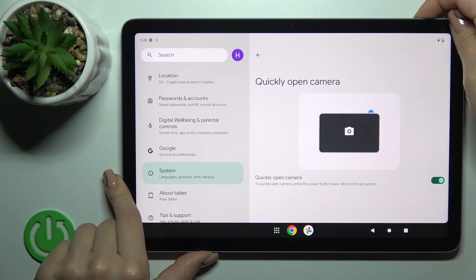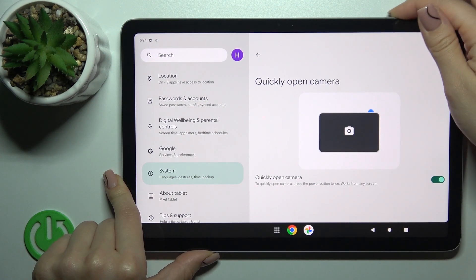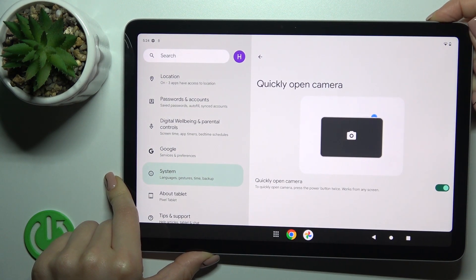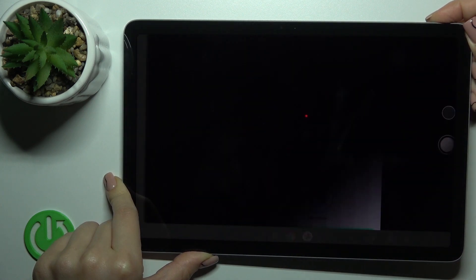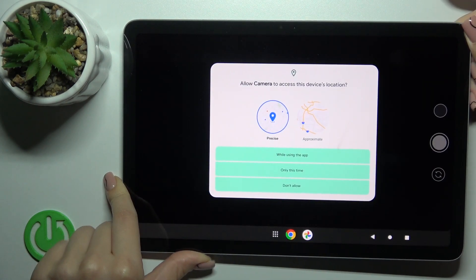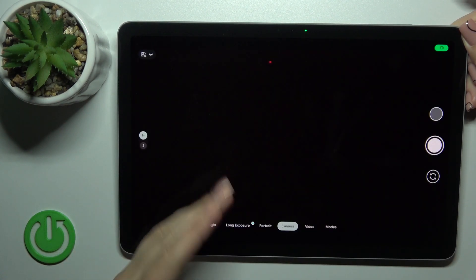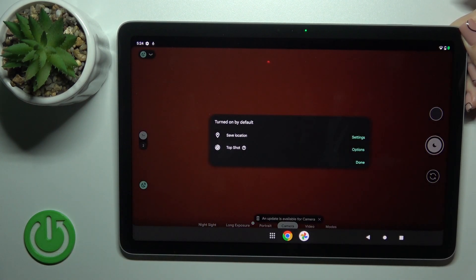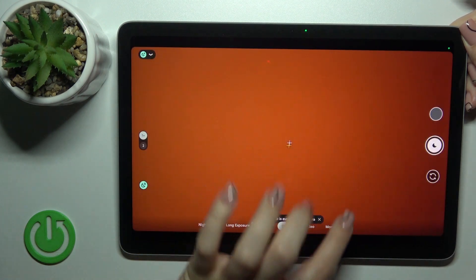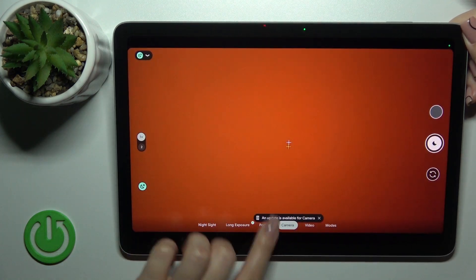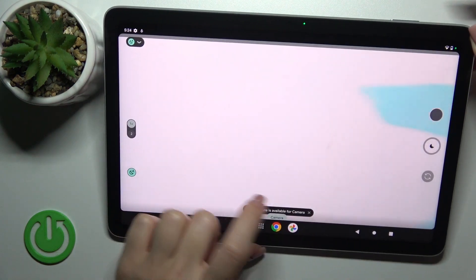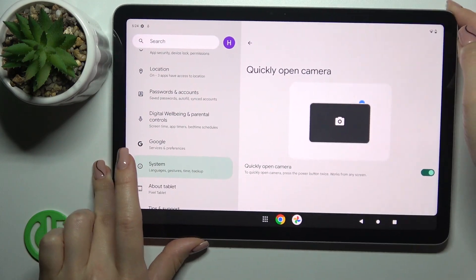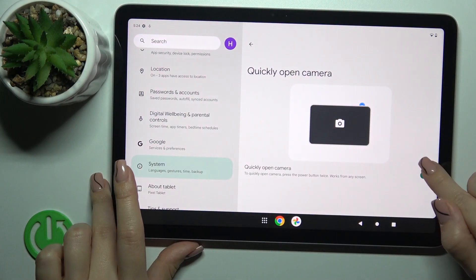Now let's press the power key twice. We can see that the camera app successfully activated. If you want to turn off this option,